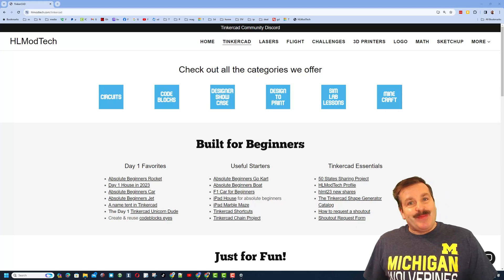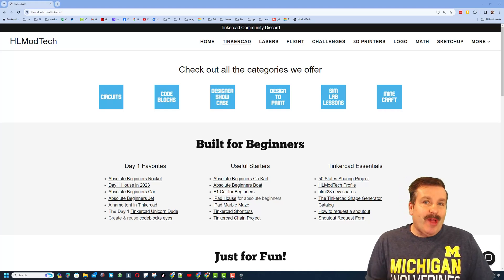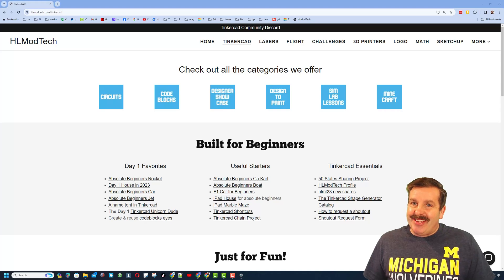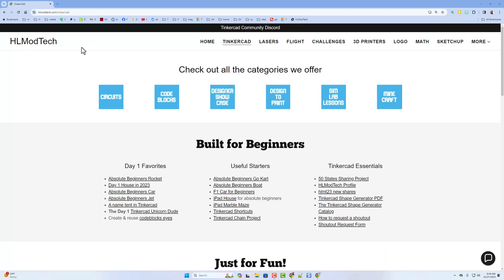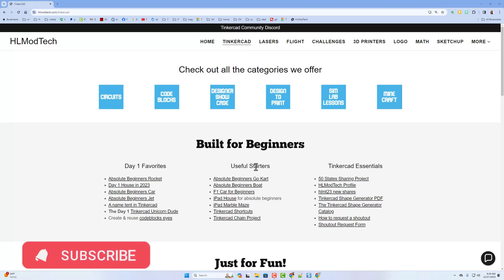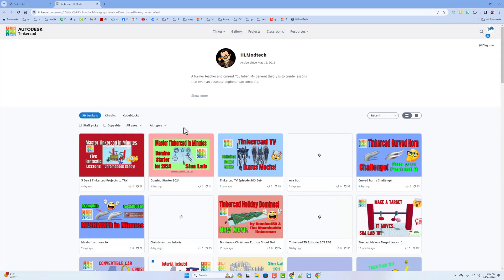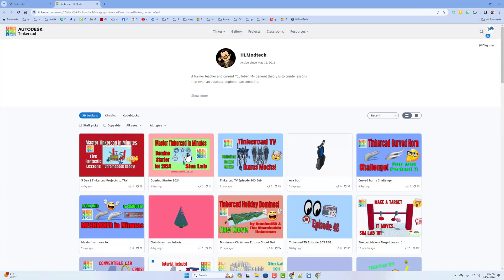Good day friends, it is me HL Mod Tech and I am back with another awesome tutorial. Let's quickly start from my website HLModTech.com — there's a page about Tinkercad day one favorites and useful starters. Today I want you to click on the HL Mod Tech profile, scan through the designs, and find the domino starter for 2024.